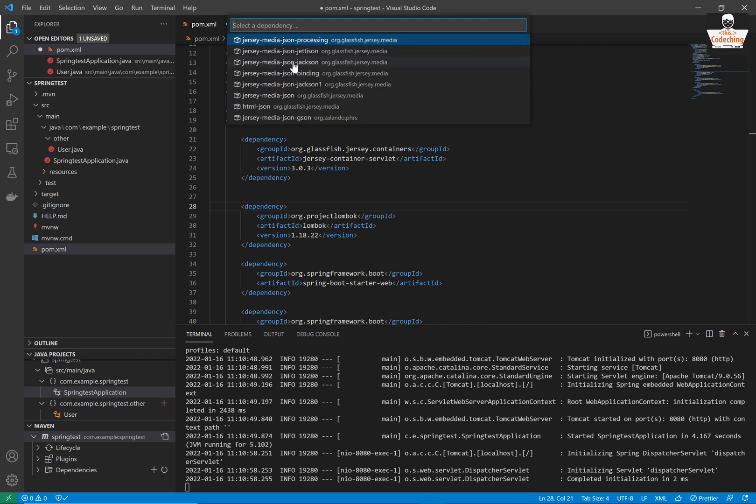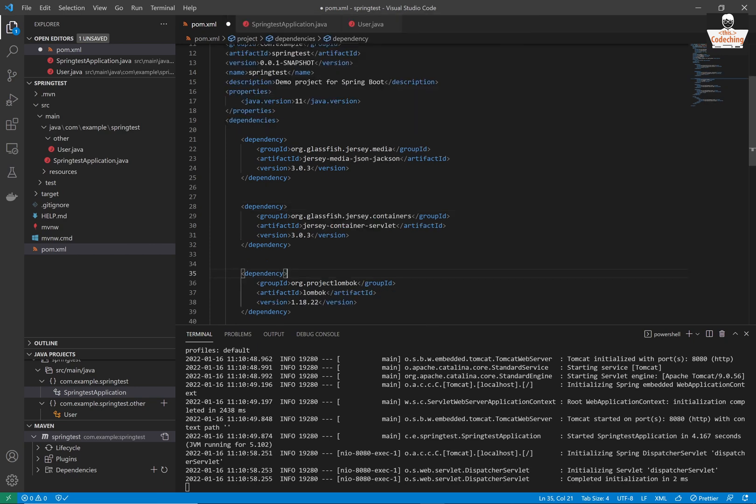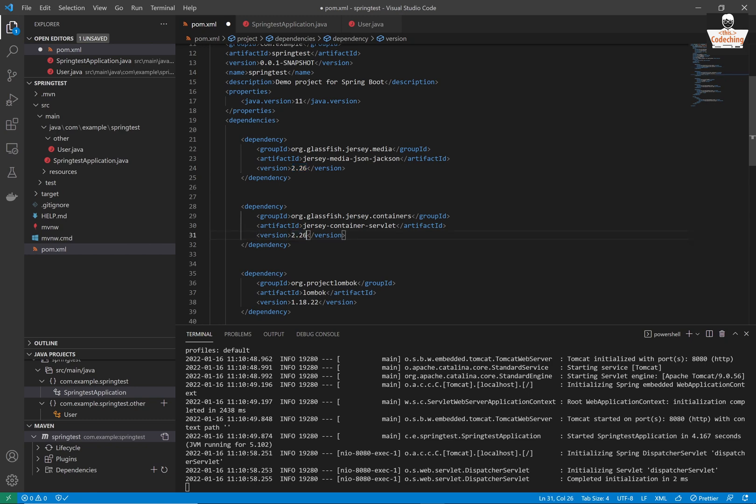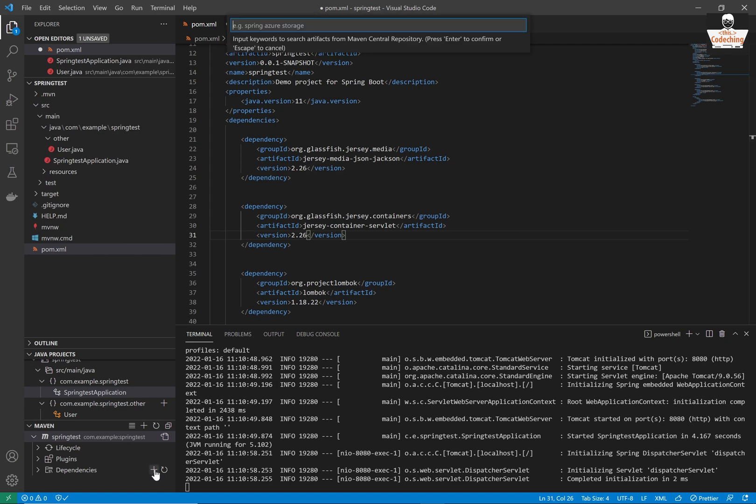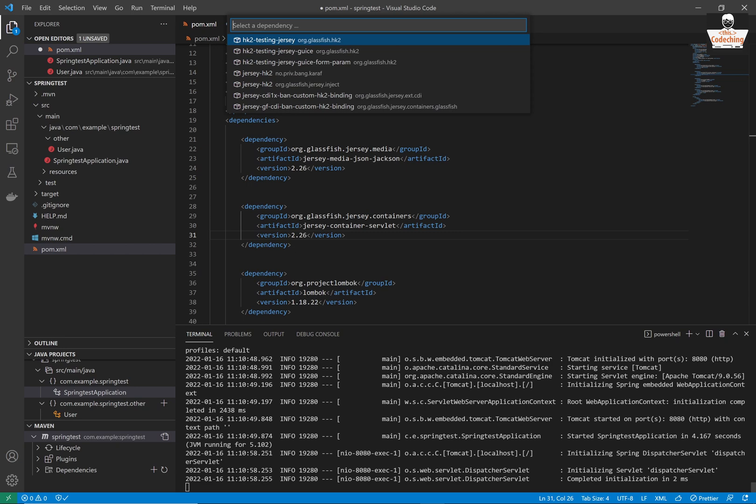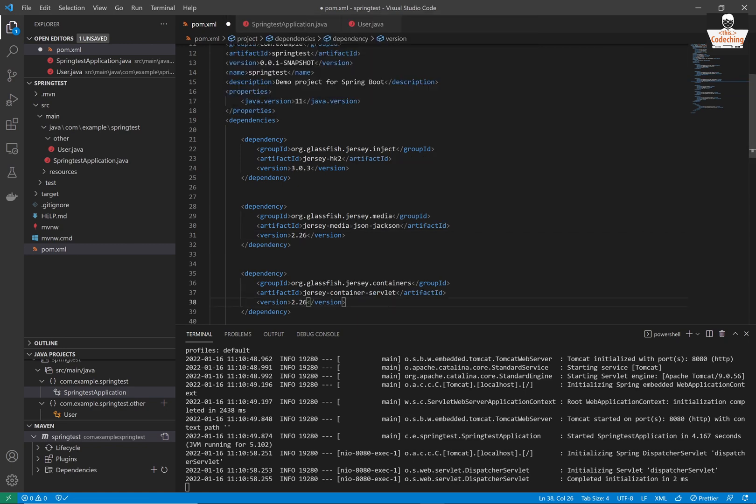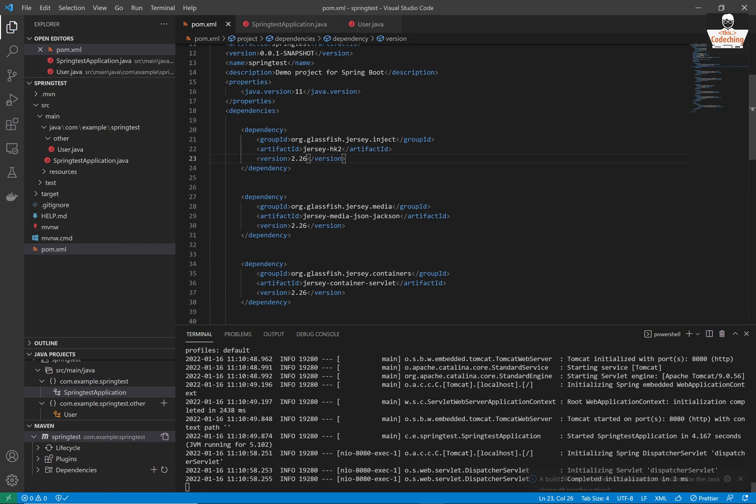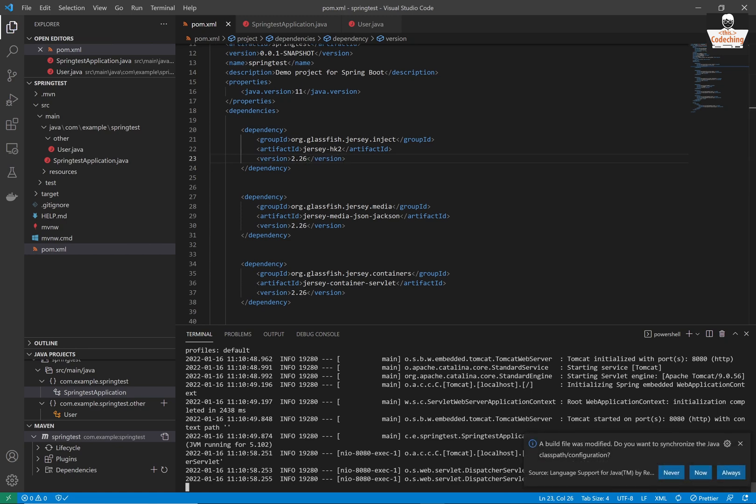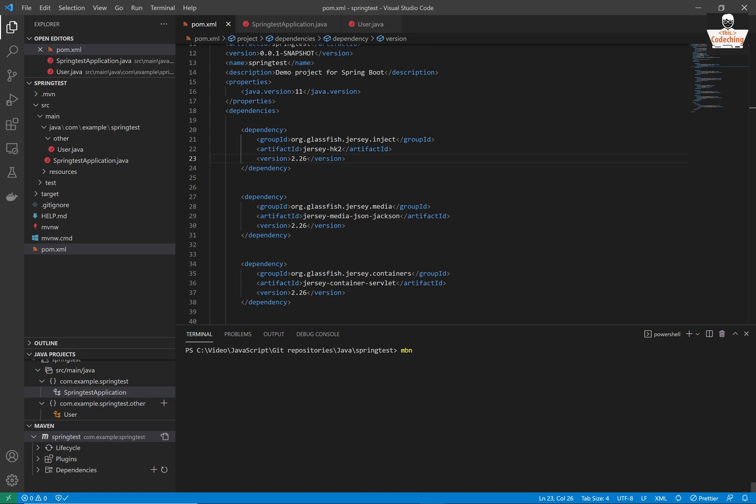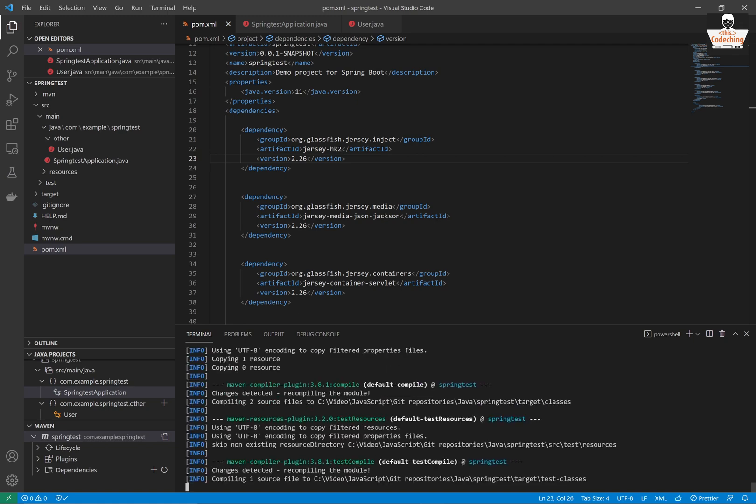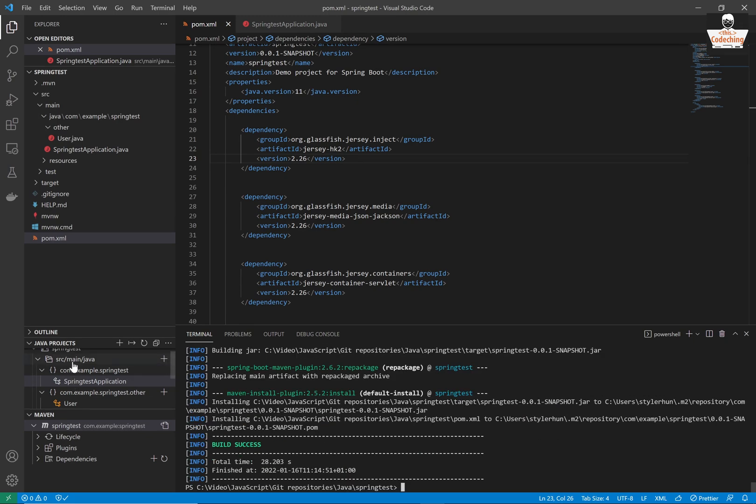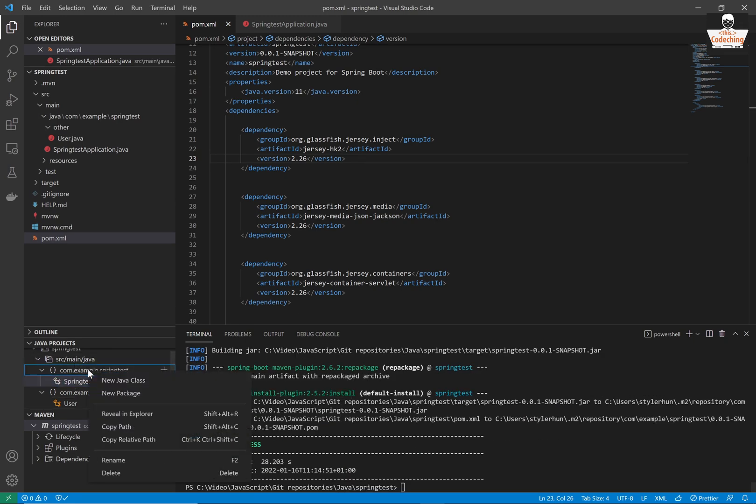The second one is Jersey Media JSON Jackson. So it is inserted as well. We want to use different versions so please type 2.26 here. And also for the previous dependency we are going to use this version number for all the Jersey dependencies. So the next one, the last one is the Jersey HK2 from this group or GlassFish Jersey inject. So the version is 2.26 again. You can run MVN install command now to install the dependencies. Here you can see that it's successfully installed for me.